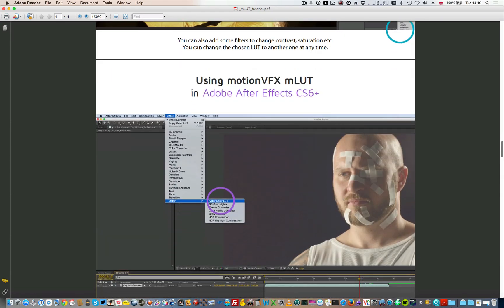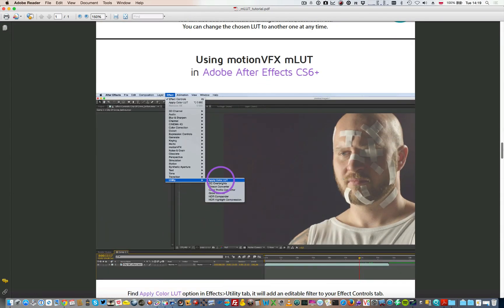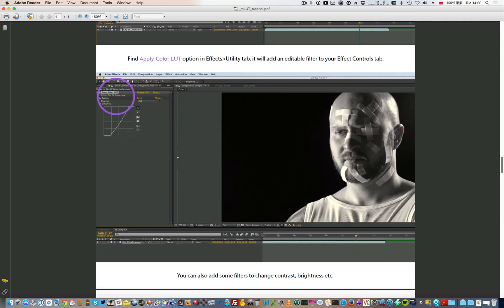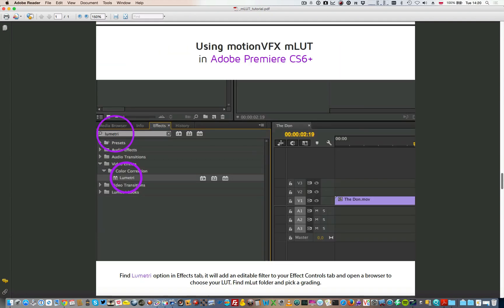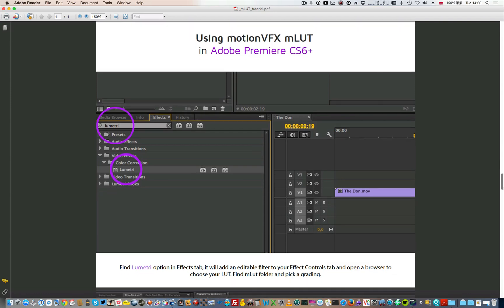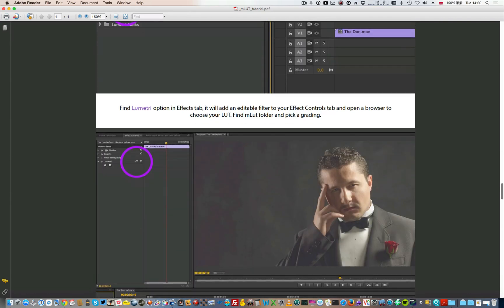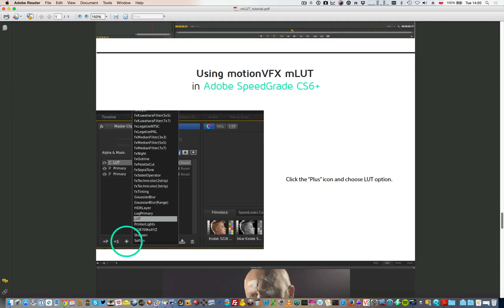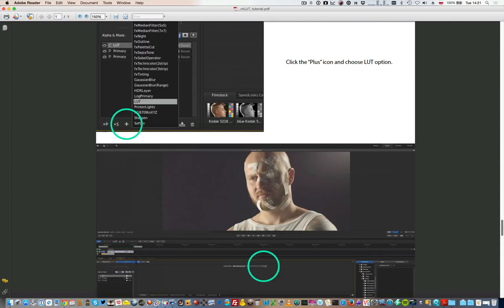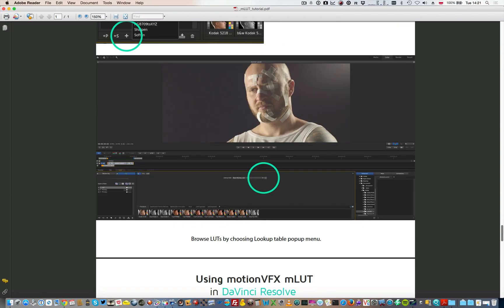Similar situation comes in Adobe After Effects where you can apply effect called Apply Color LUT. Then in your effects from the utility tab you can enable the filter and load your file. In Adobe Premiere it's called Lumetri. So if you will find your Lumetri in the effects you can apply it to your file and then load custom LUT file. In SpeedGrade it's simply called LUT. So use the plus icon to choose LUT option and then browse LUT files and choose correct lookup table.